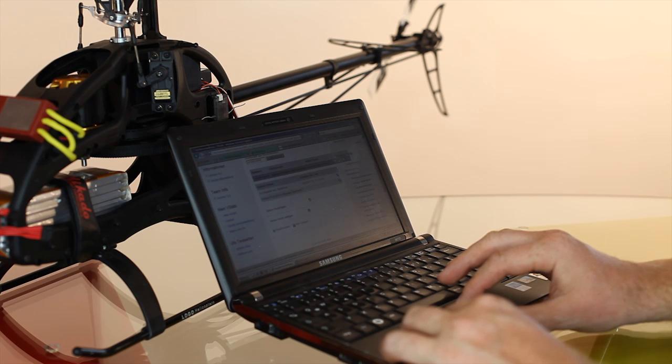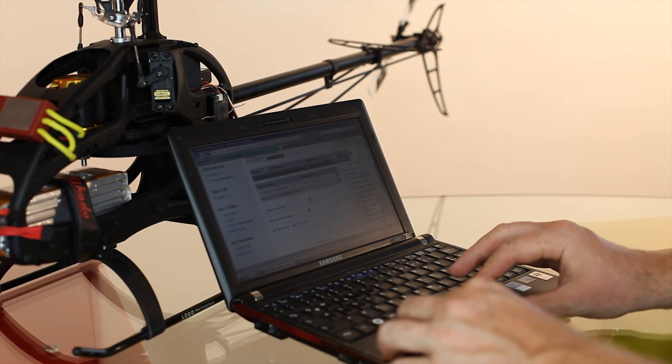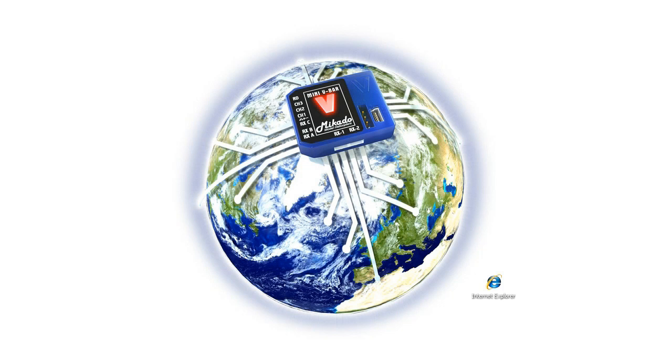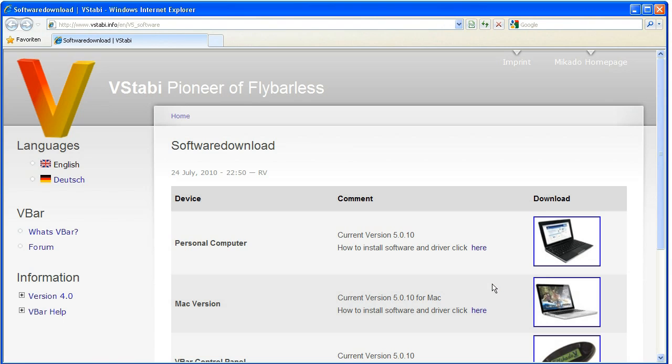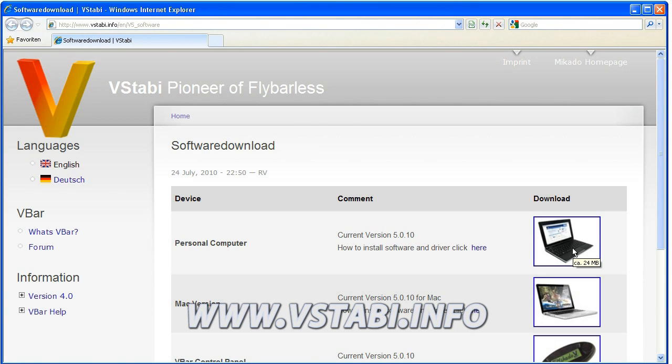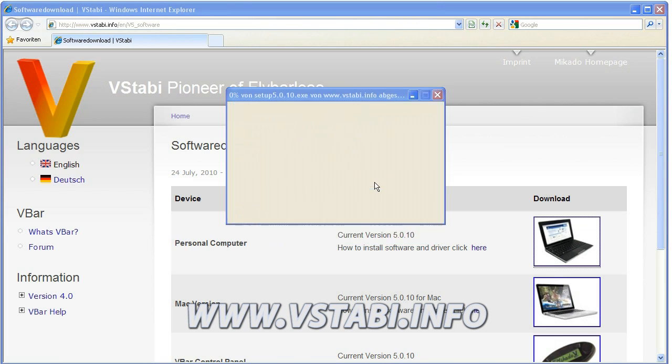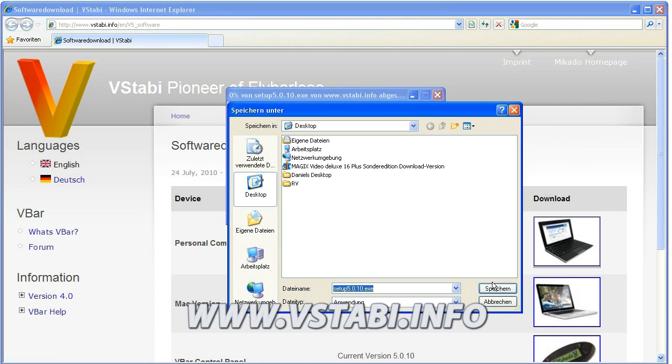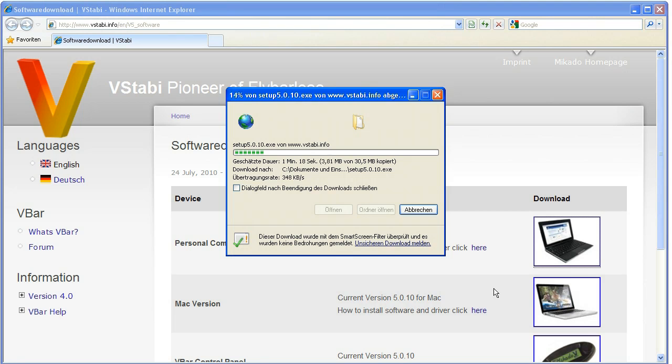Please follow the steps as shown in this video. Begin by downloading the PC Software 5.0 from www.vistabi.info. This software is free of charge. After downloading the PC Software, install it on your computer.